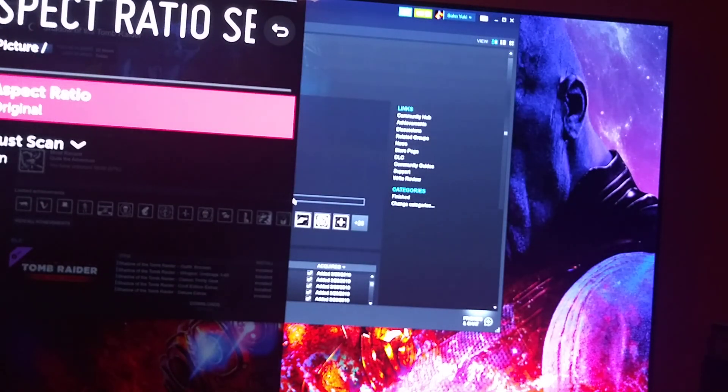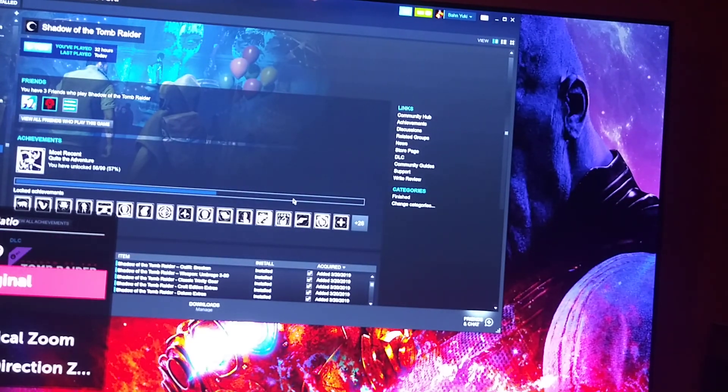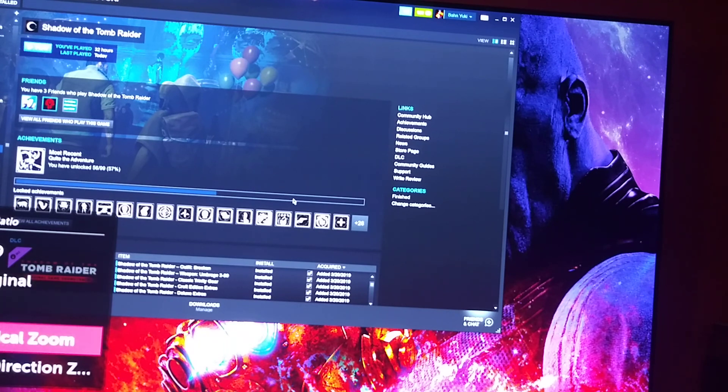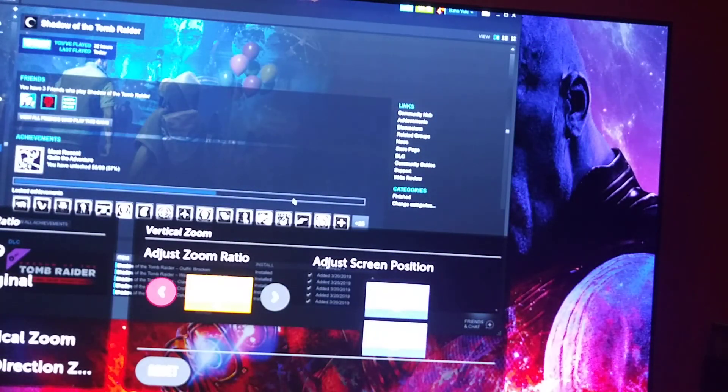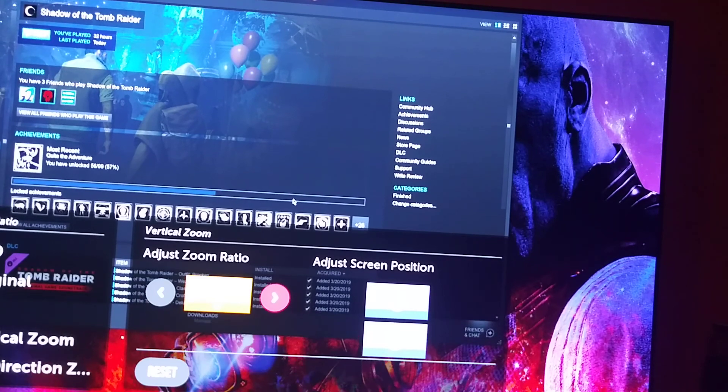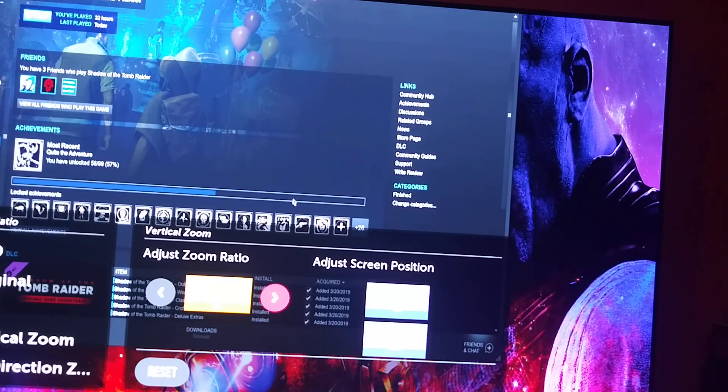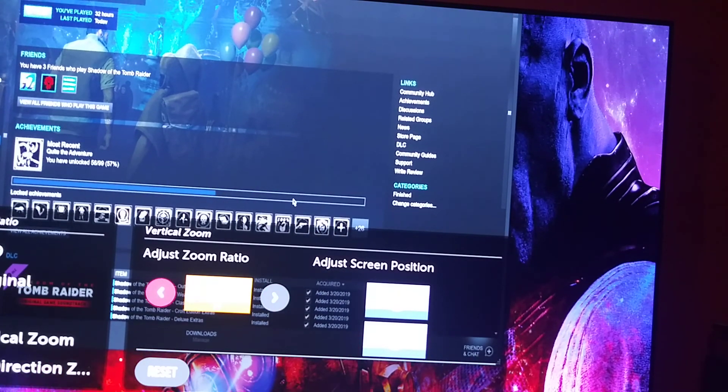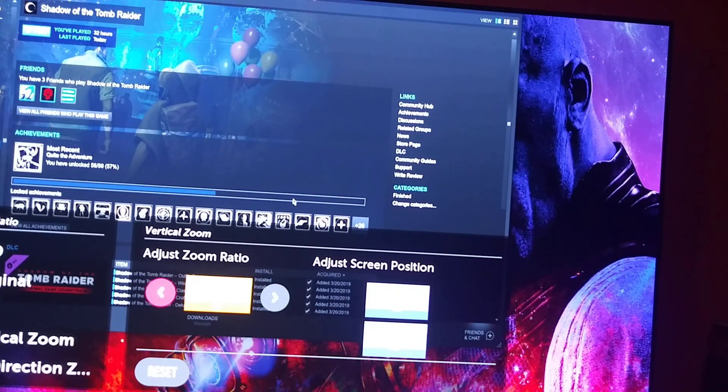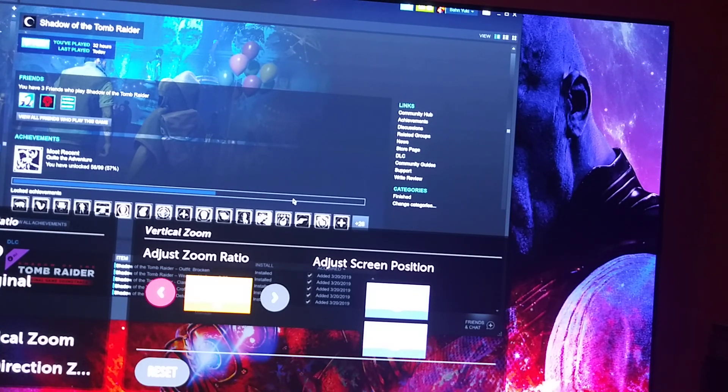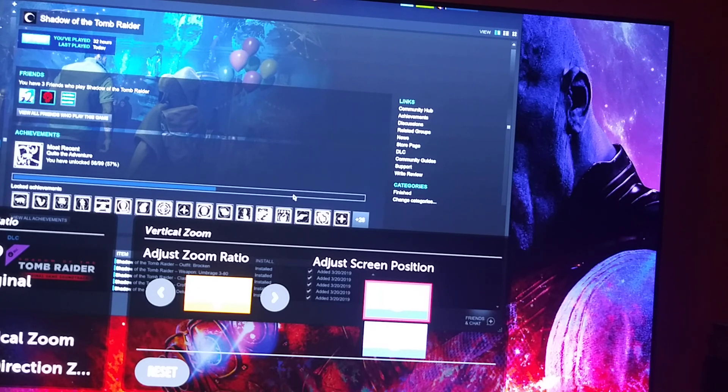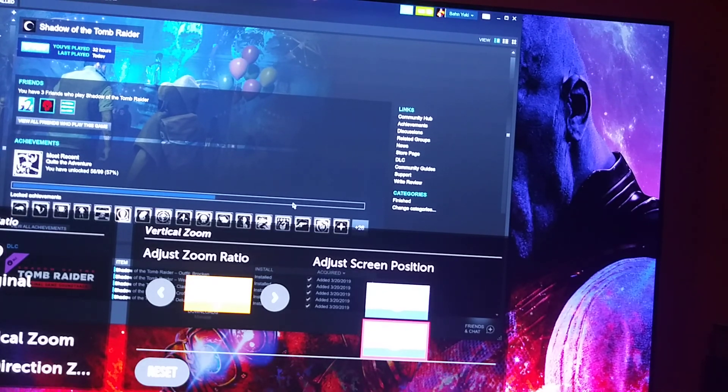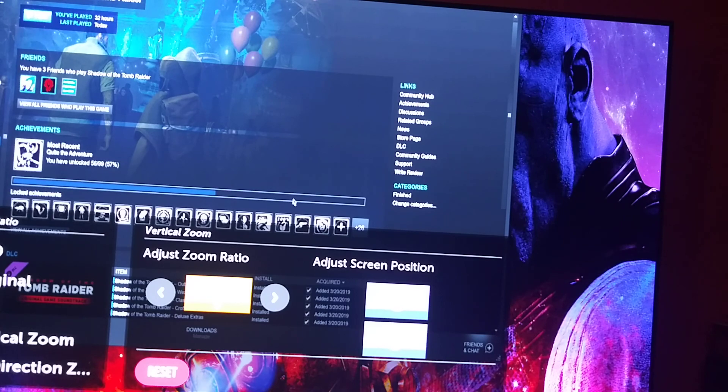So right now we're on original, but we could do a vertical zoom, which means you can make the TV taller. Look at that, taller. You can make it lower or you could even adjust the screen up or adjust the screen down. So I'm just going to reset it.